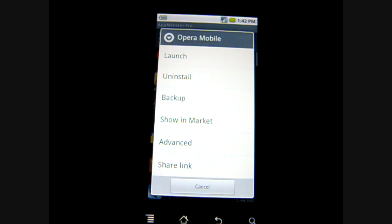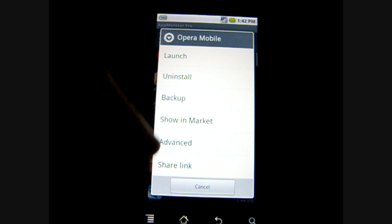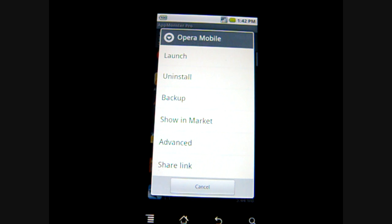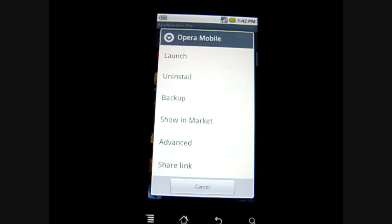When you click show on market, it will show the app that you installed on the market and you can see the ratings or the comments about the application.